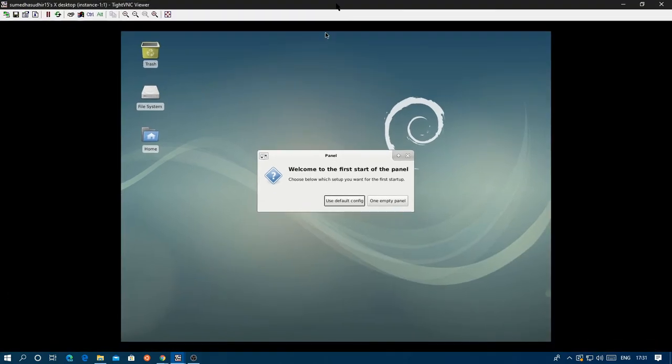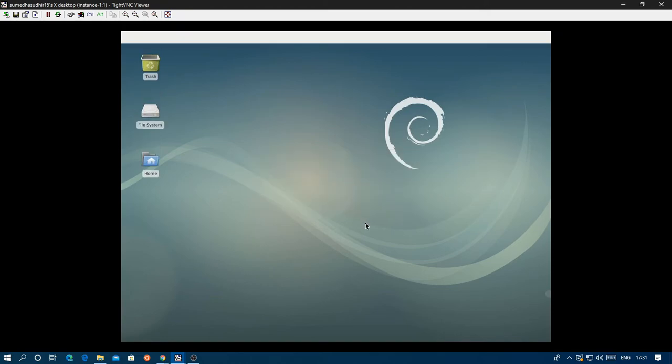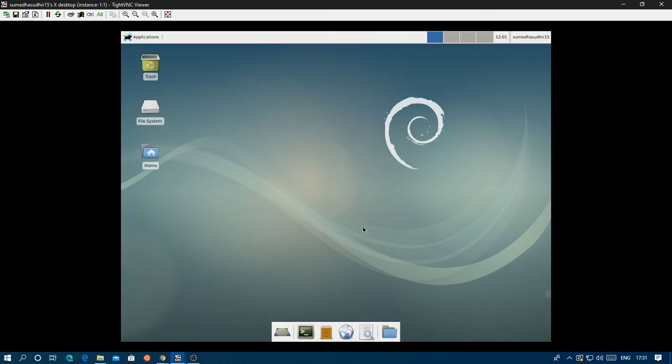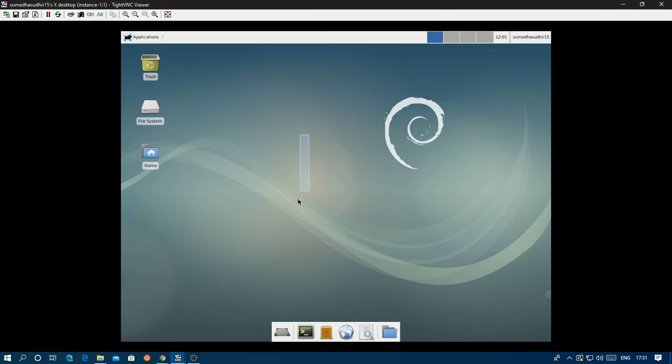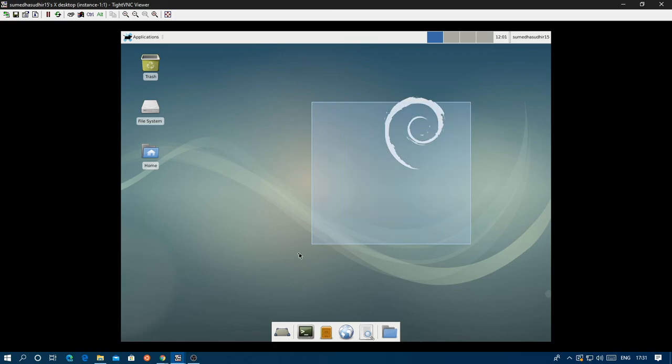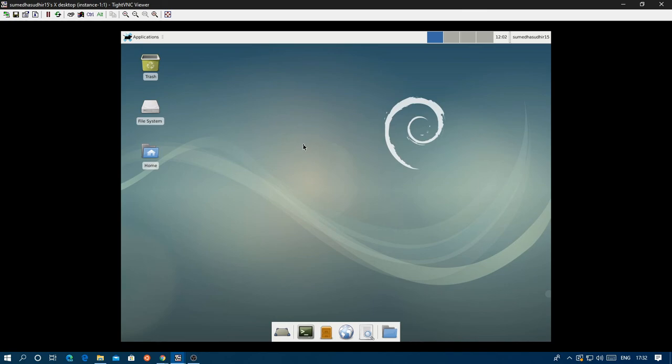I'm just going to use default config. And there you go, so this is your VM just as a VNC desktop. I tried using GNOME but it did not work. Again, if you use a region that's far away from where you stay it'll be laggy like this. It's going to take time, so use a virtual machine that's closer to you.